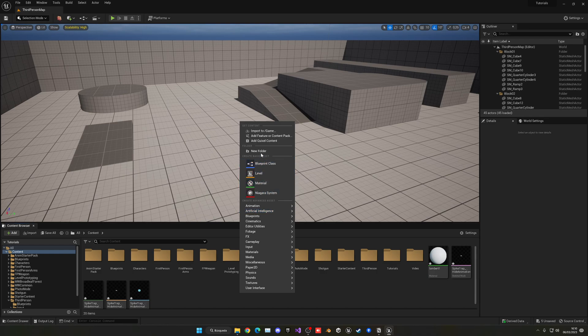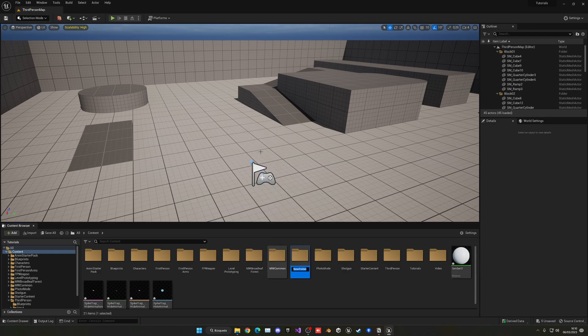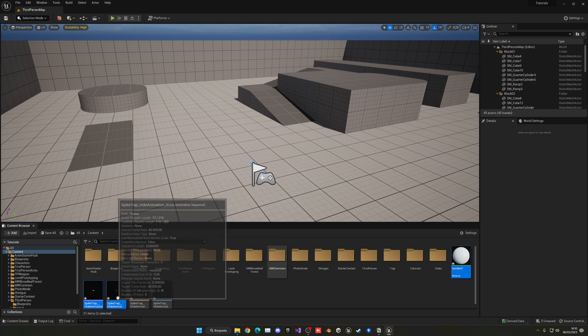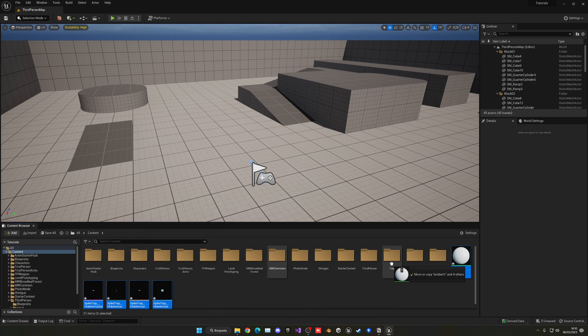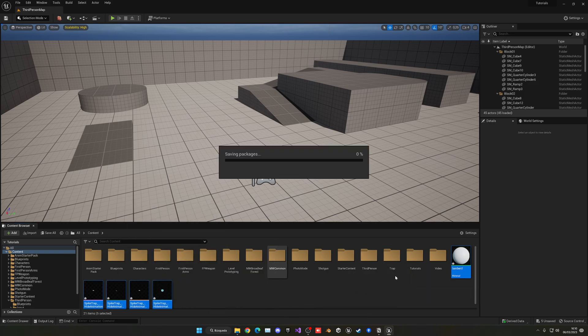Let's go ahead and create a folder so everything is a bit more organized. We'll call it Trap and drag everything inside. Wait a few seconds and it will be inside.